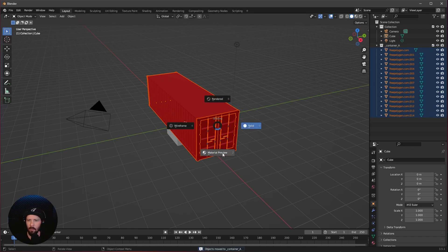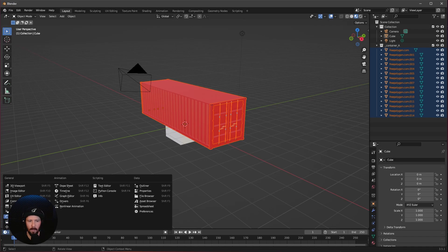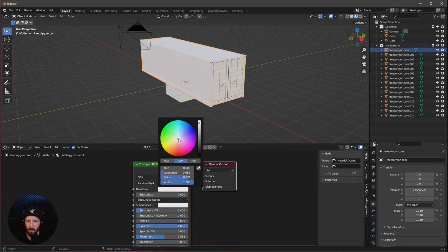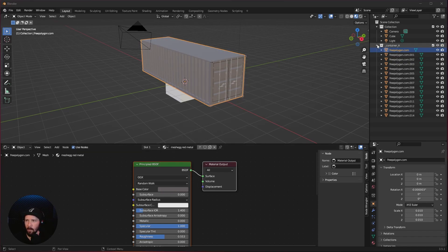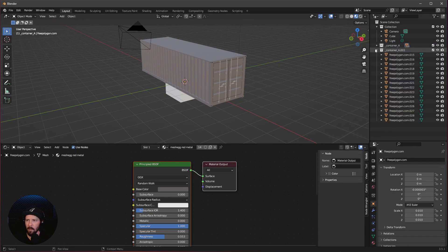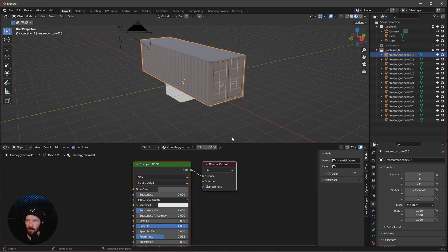Let's go to material preview. We can see that this is actually red here now. So let's go to the Shade Editor, select the first mesh, and change this to something more white, then a little bit down to something grayish. Now we want to duplicate this container. Let's rename this material to M_container_A, because that's the material from container A.